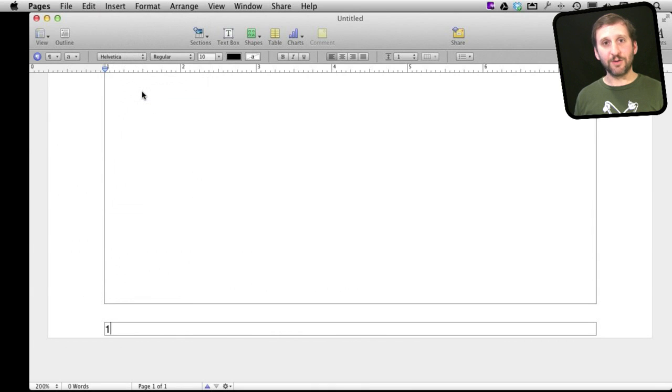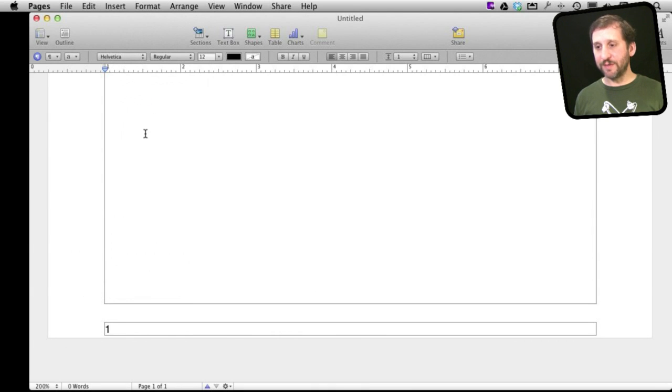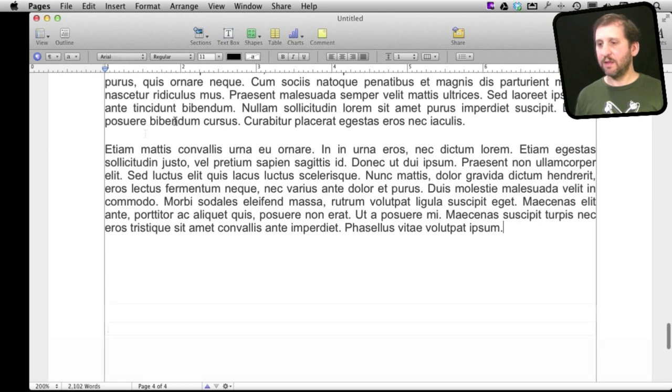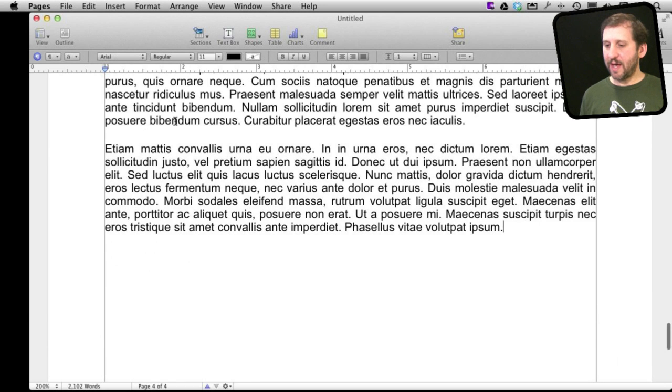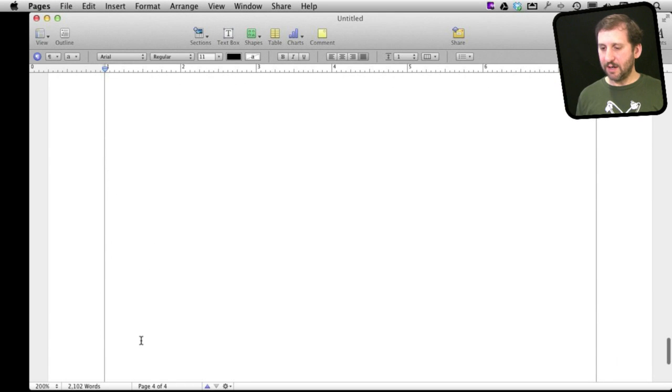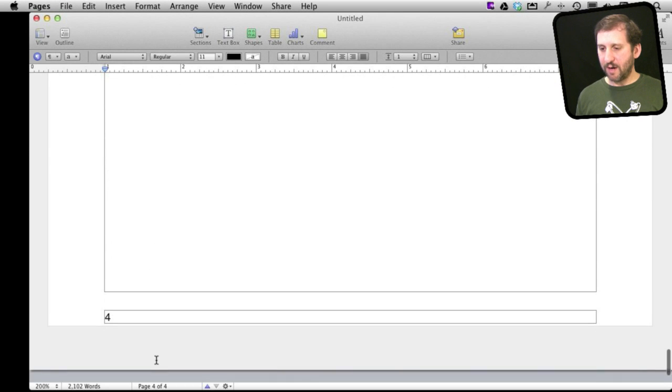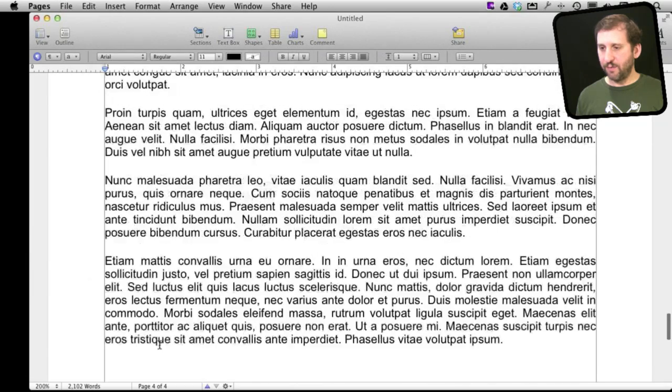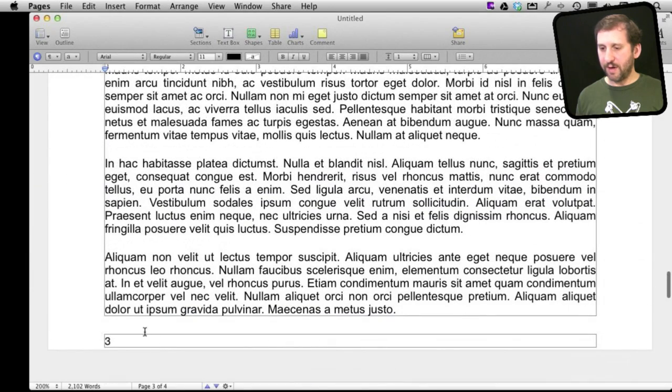Right there it will show number one. Now if I actually paste a bunch of text into here, I put some sample text and you can see now there are four pages here. At the bottom of this page it says four and at the bottom of this page it says three.